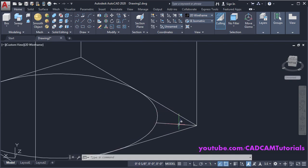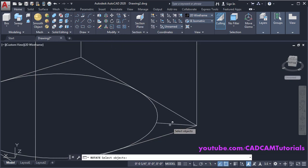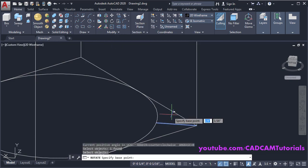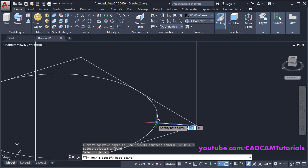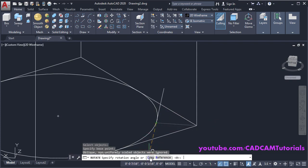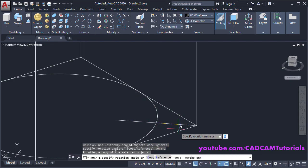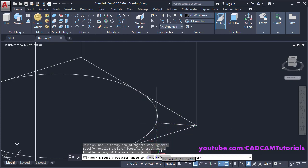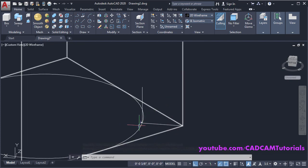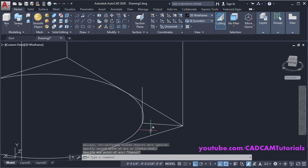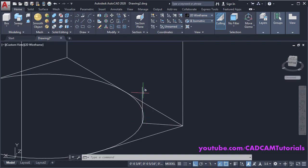We want a copy of this line vertical — click on Rotate. Select this line, press Enter, specify the base point at this intersection point, then click on Copy. Make Ortho on, take your cursor below and click. We have the start point, center point, and end point for the arc.